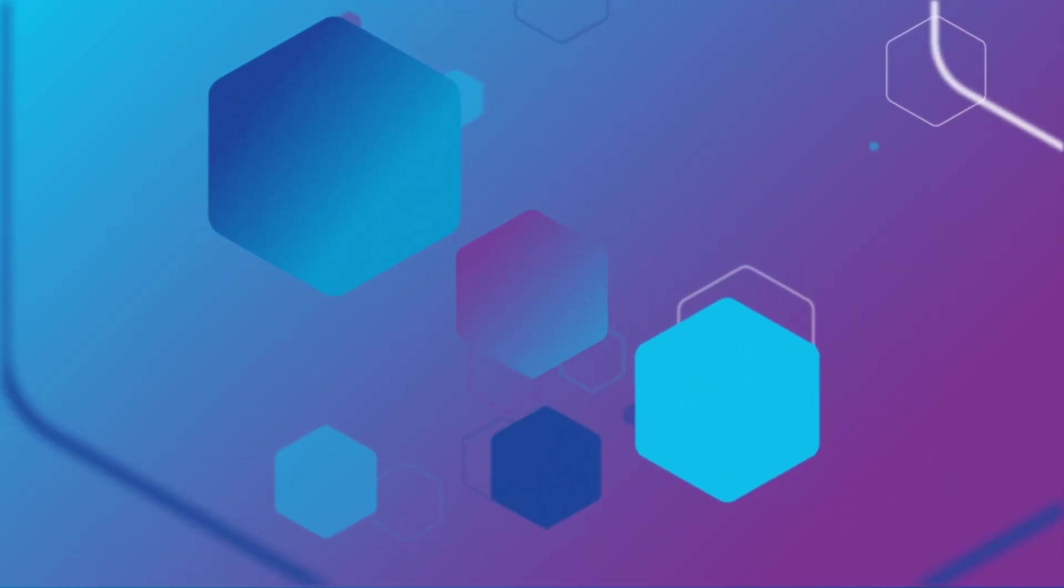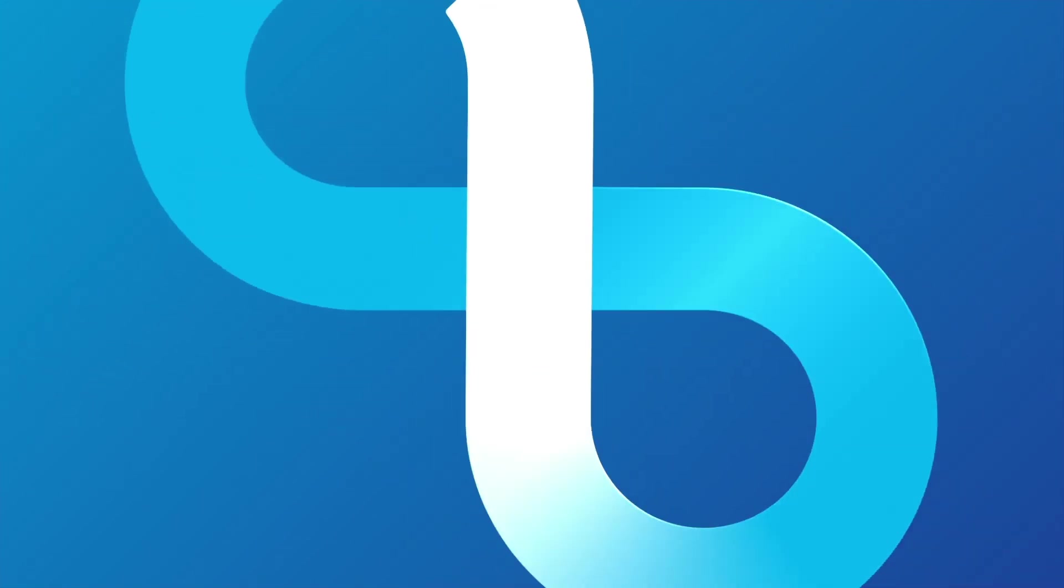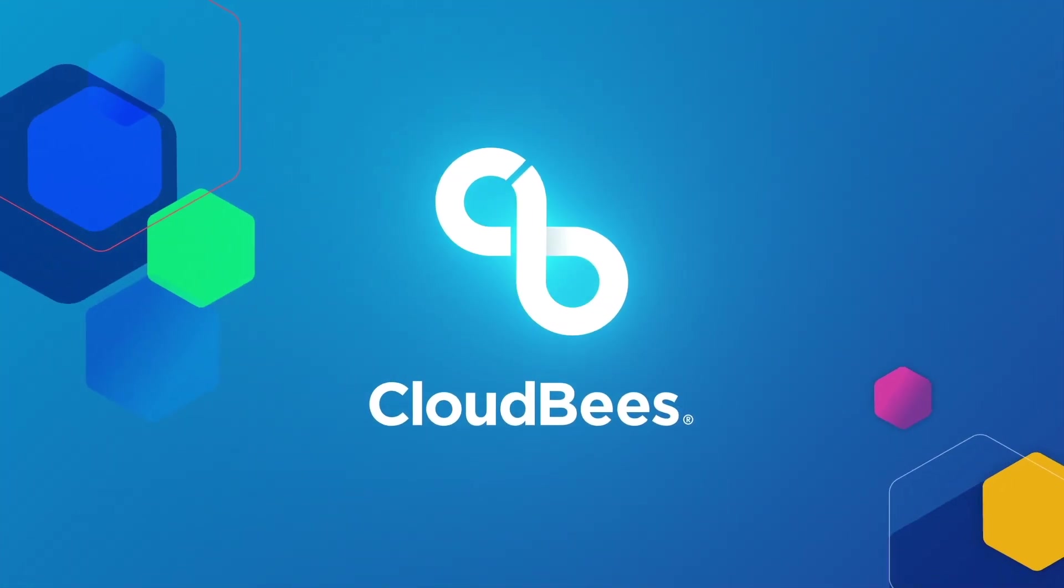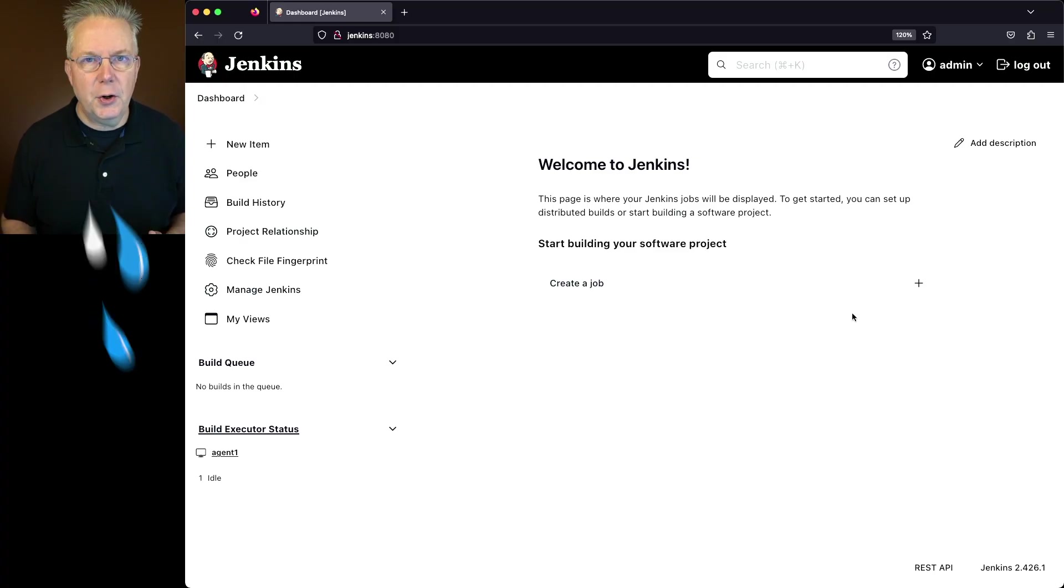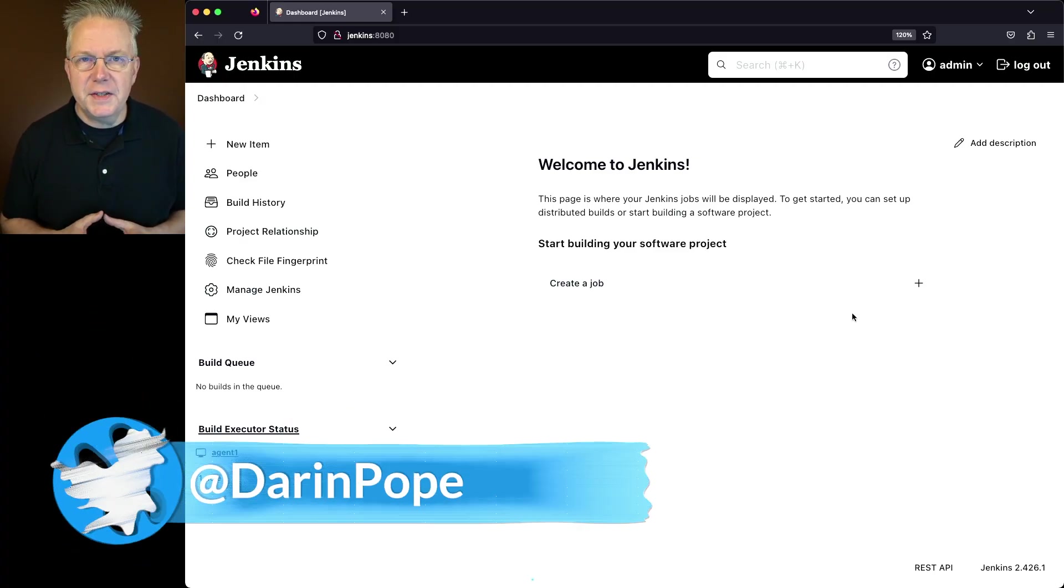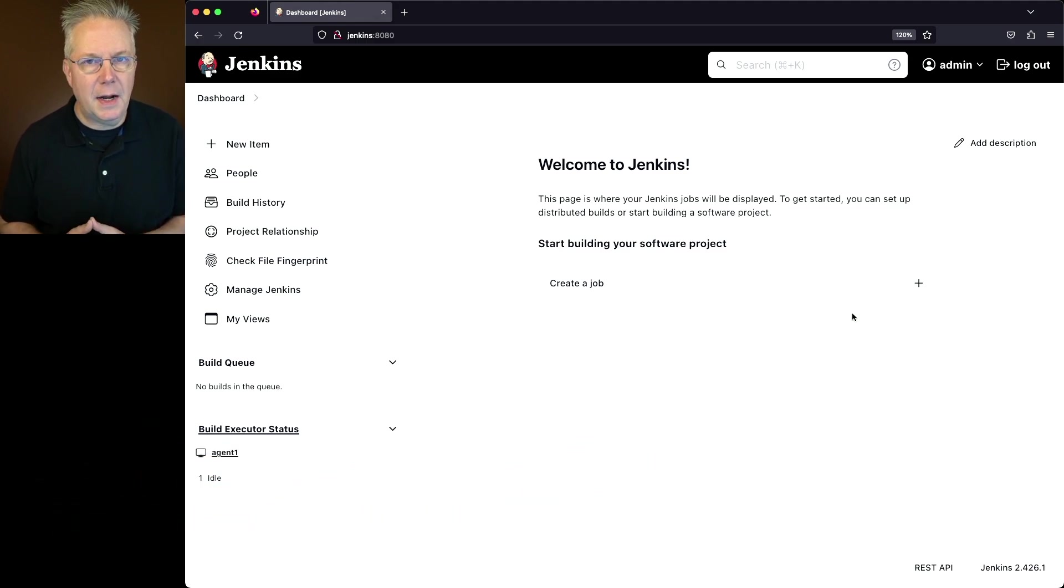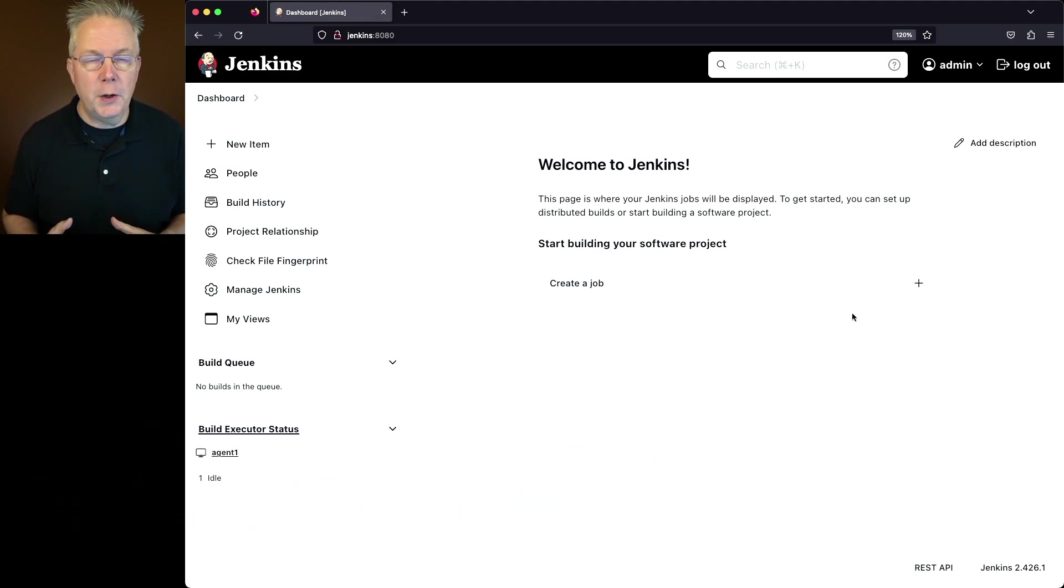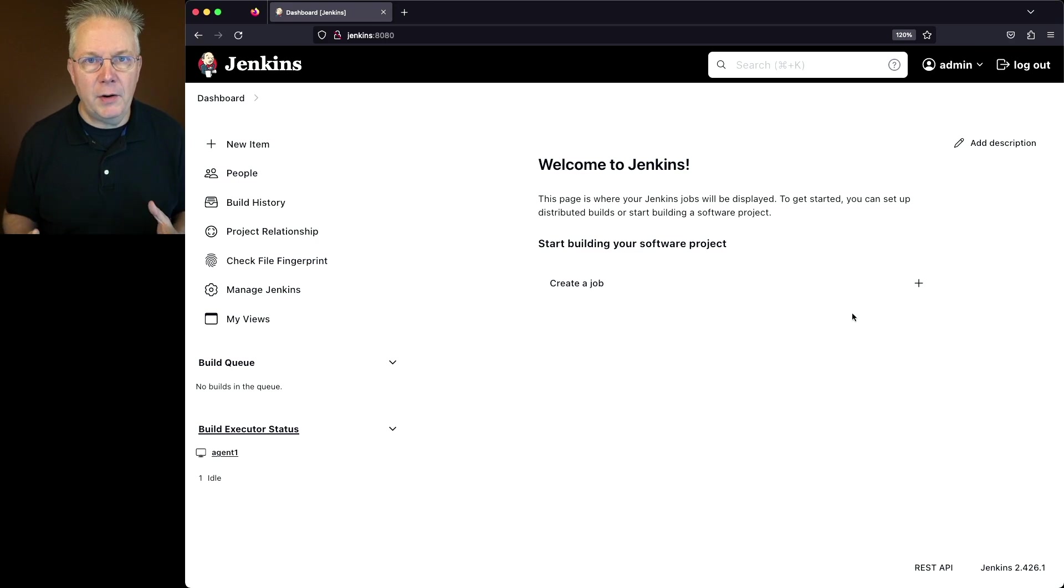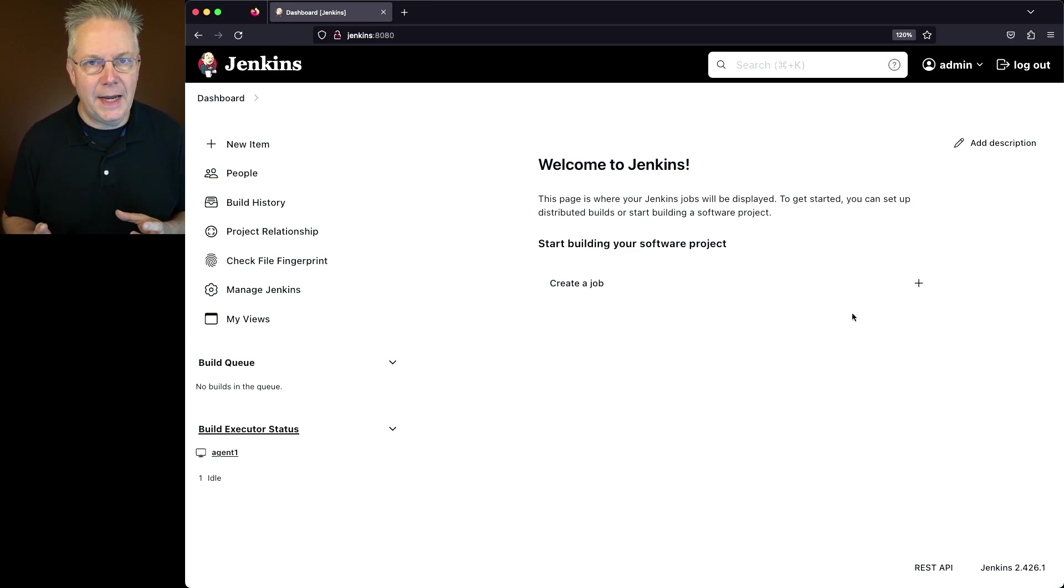Upgrading Jenkins Java version from 17 to 21. Here's today's starting point. I have a Jenkins LTS controller version 2.426.1. This Jenkins controller is running on Alma Linux 8 and I've also got a Linux-based agent attached to this controller.